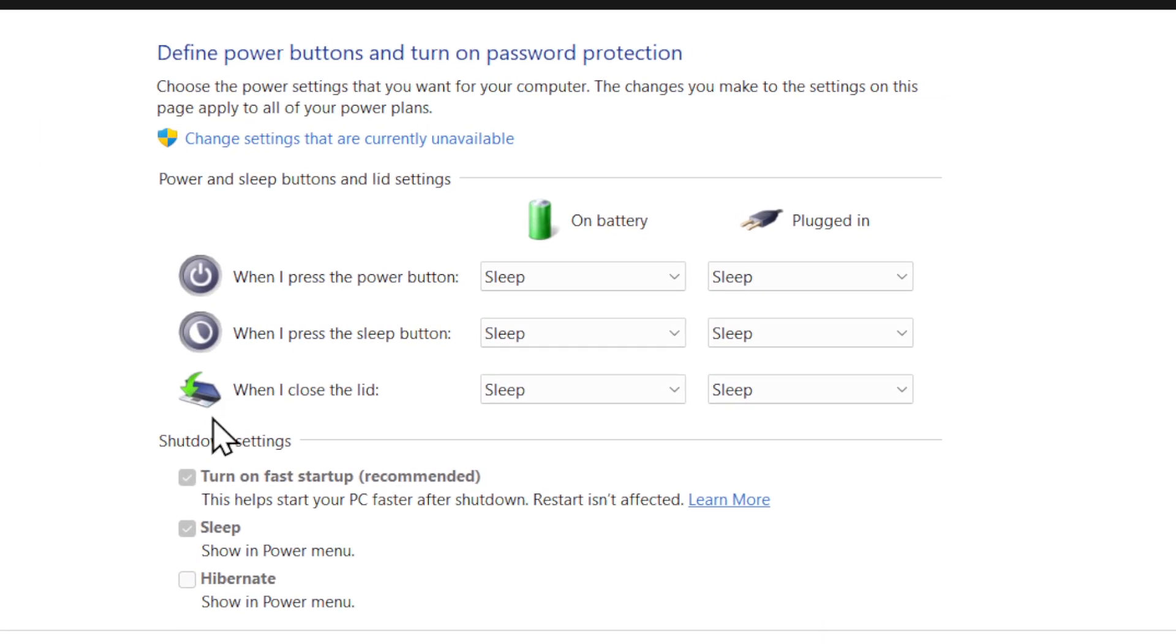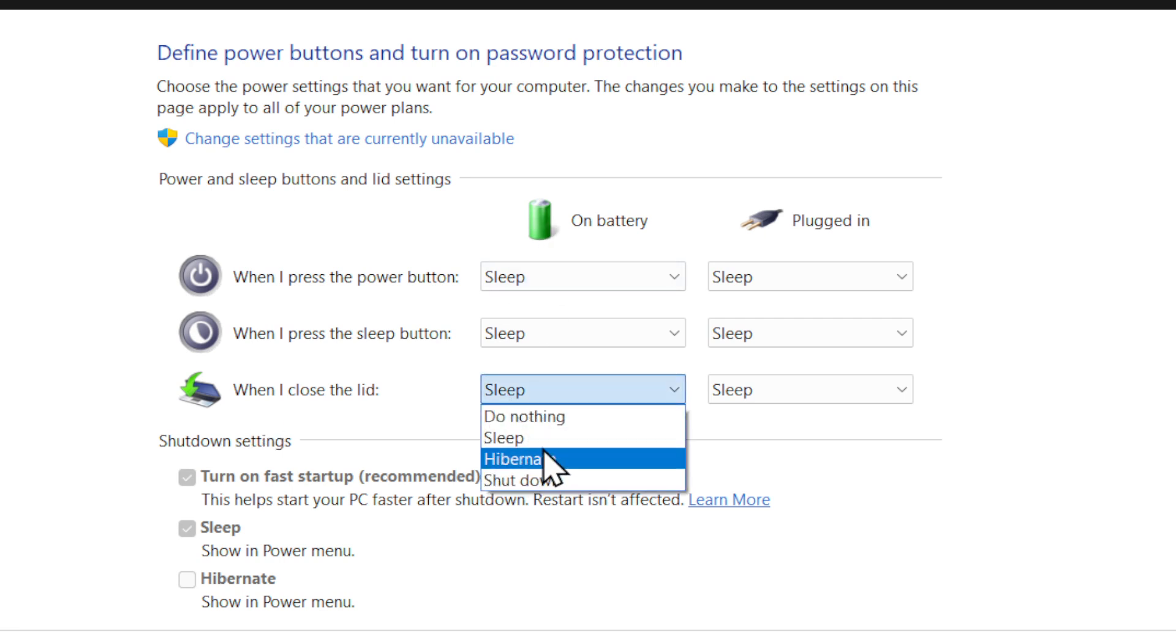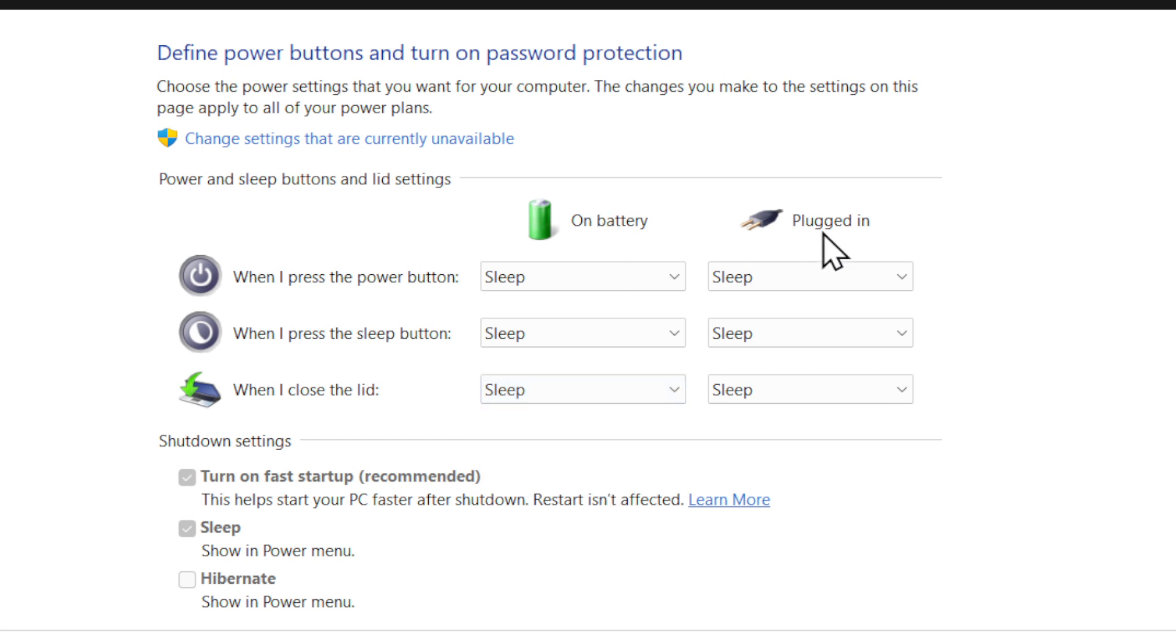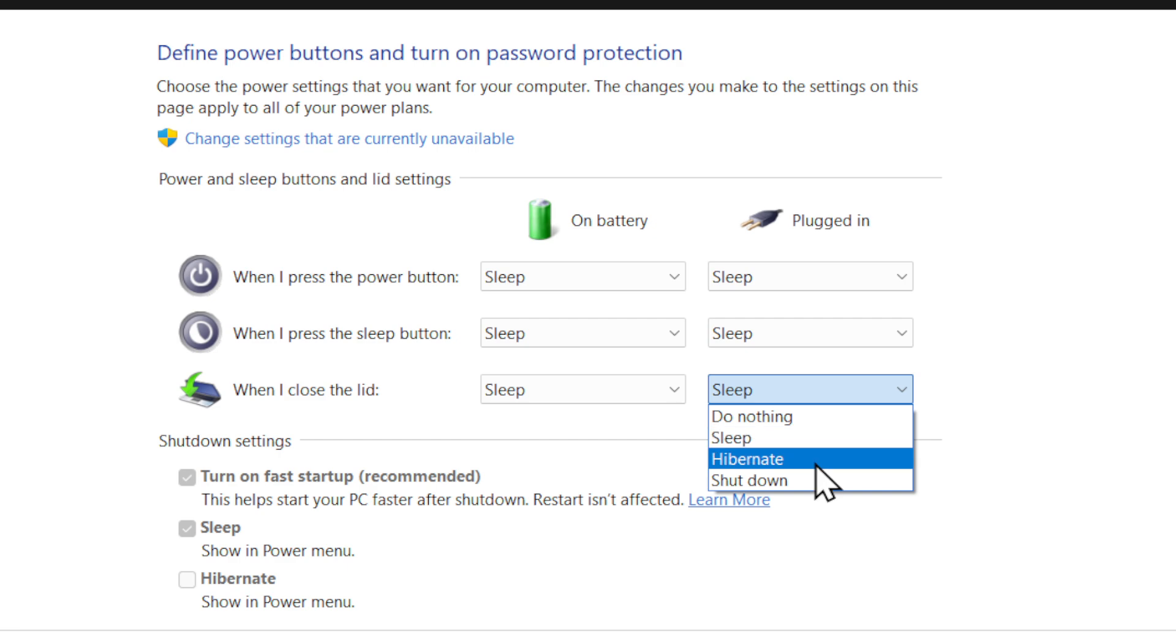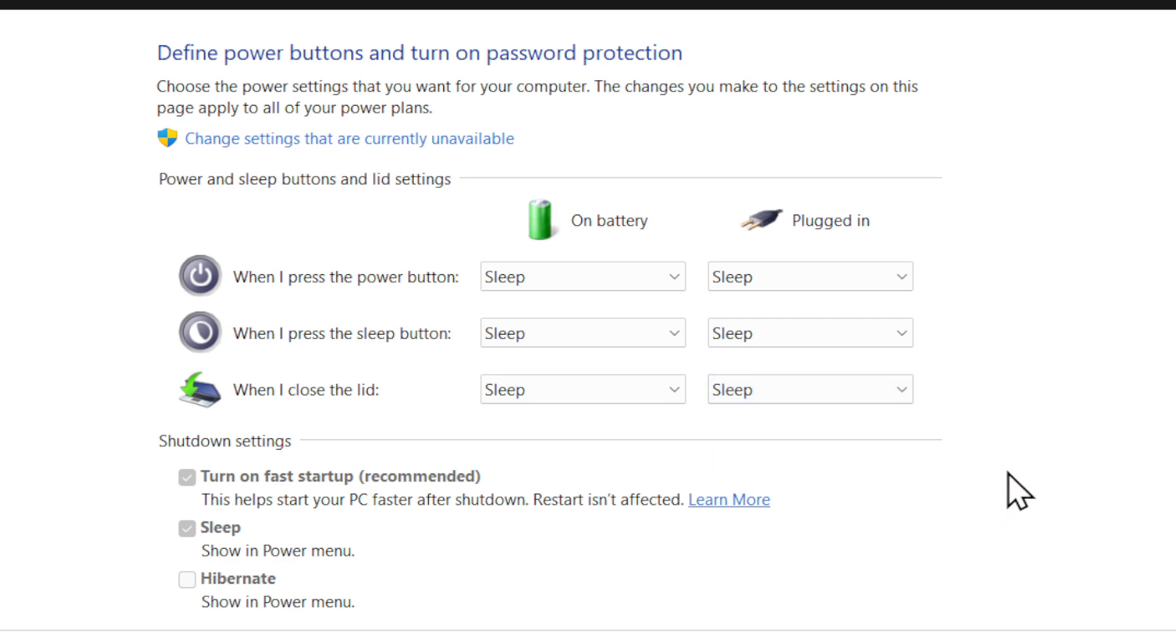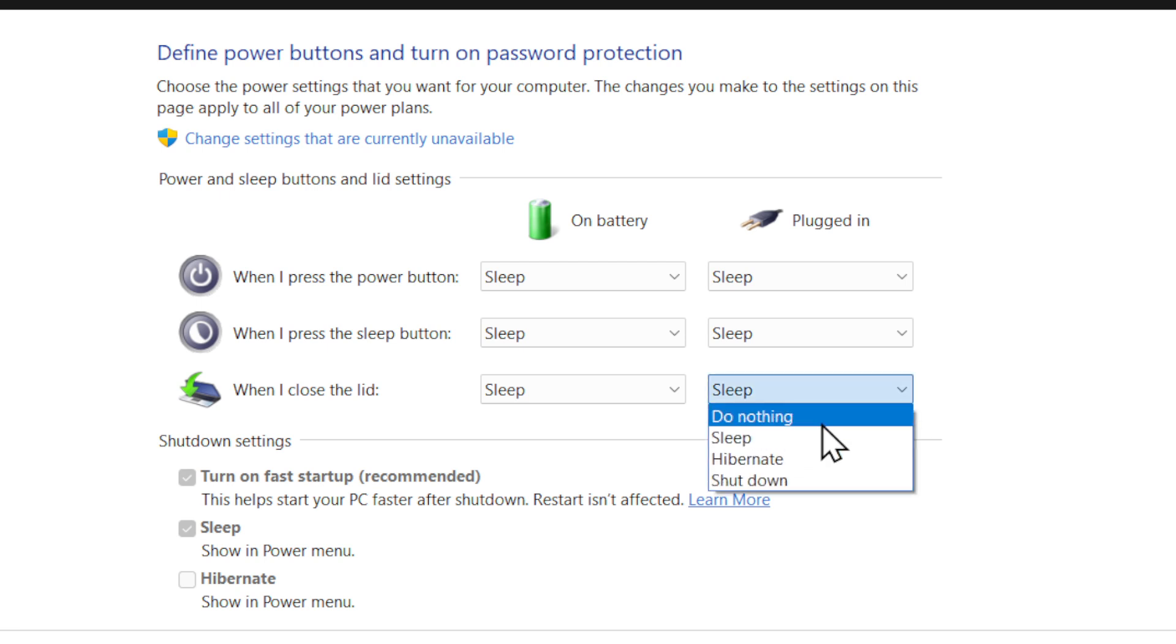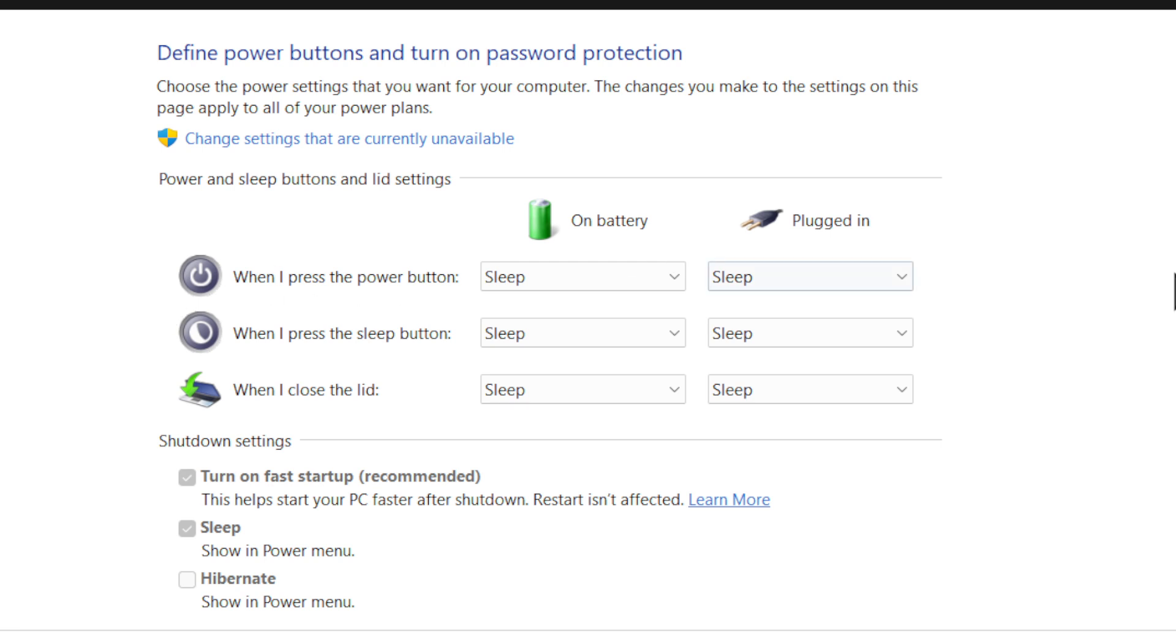It says 'when I close the lid' - on battery, we can choose do nothing, sleep, hibernate, or shut down. Plugged in, we can go to do nothing, sleep, hibernate, or shut down. So if you don't want your computer going to sleep when you close the lid, just go to 'do nothing' right here and then select that.